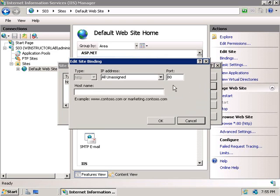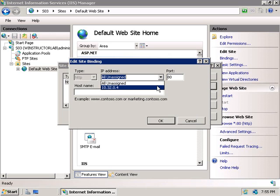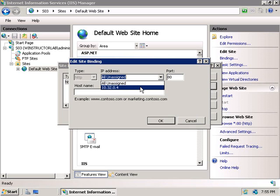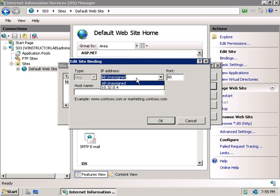So firstly, we're able to change the IP address that this site listens on, and at the moment, the default here is set to All Unassigned. And for my server here, since I only have the one network card, it doesn't matter if I manually select the IP address or leave it at All Unassigned, since they'll both be using this IP address anyway. But if you have multiple network cards, then by leaving it to All Unassigned, IIS will listen on all of those interfaces, which is probably not what you want.